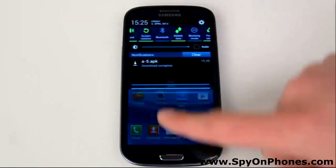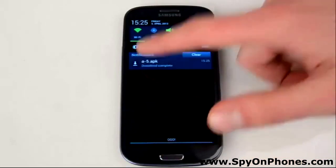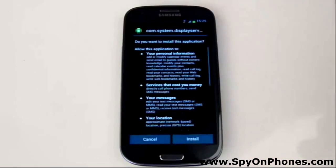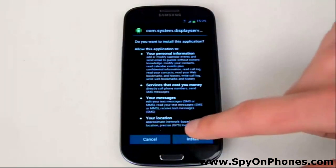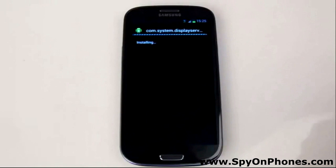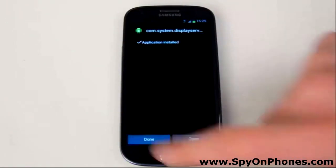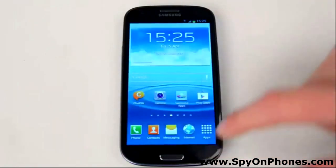Now pull down the screen to see the .apk file. Hit Install and you will see the application is now being installed onto the phone.